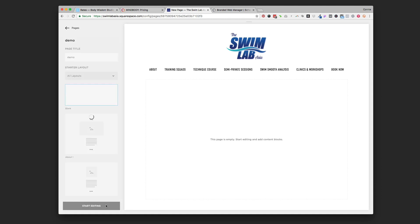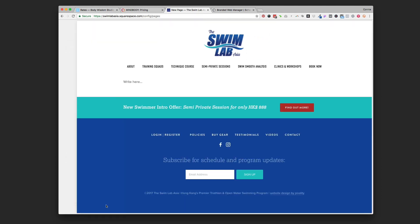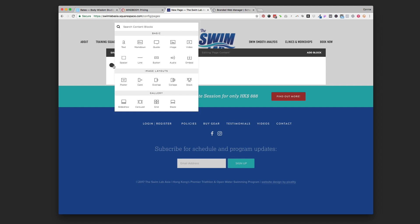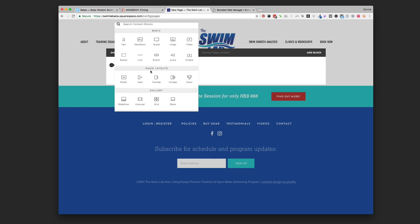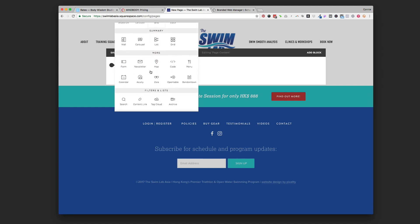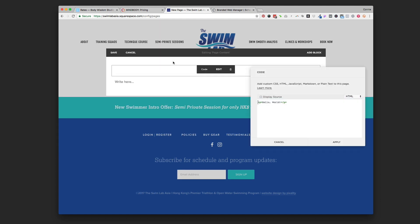I'm just going to come into the page and click over one of these little insertion points, little teardrops, and I'm looking for the code block. You might not have scrolled all this way down before but it's in the more section and it's right between the map and the menu - it's a code block right there.